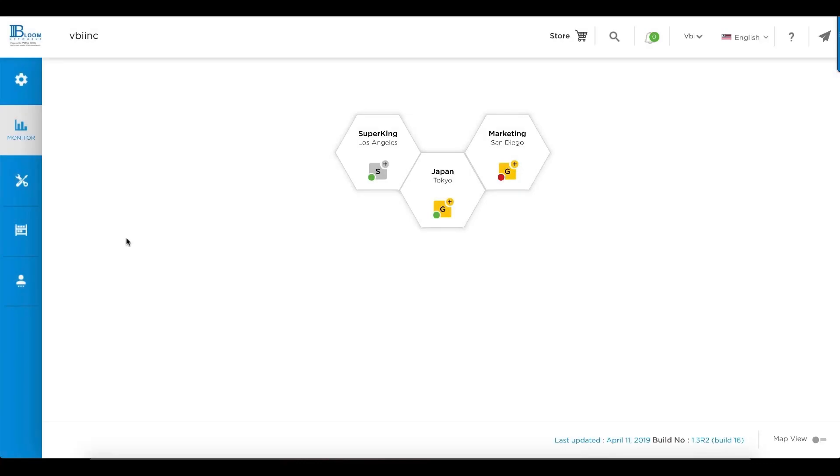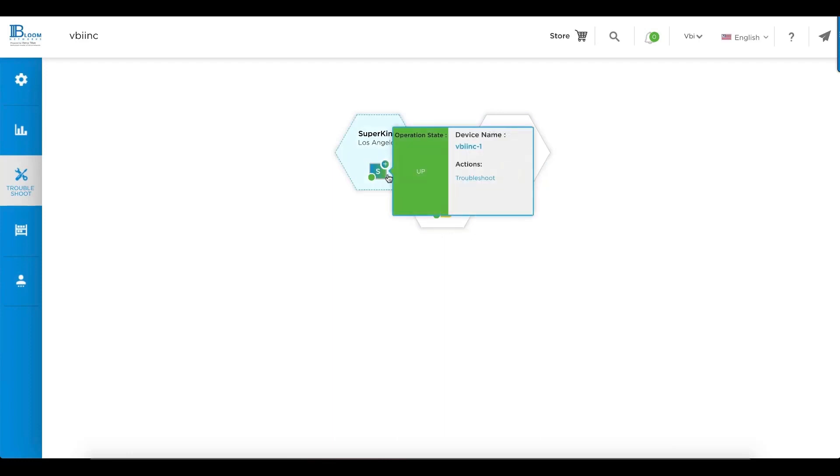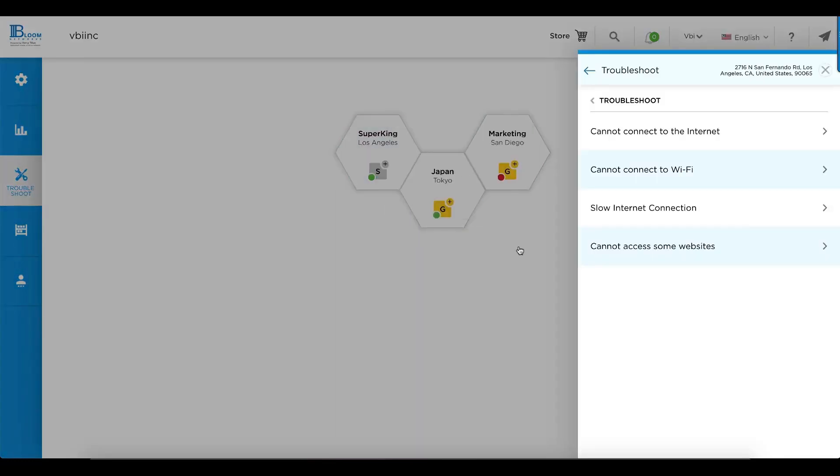In addition to configuration and monitoring through the portal, you can troubleshoot. When you troubleshoot, you get an instant readout as to whether the site is up or down, as you see here, and you can hover over and select troubleshoot.